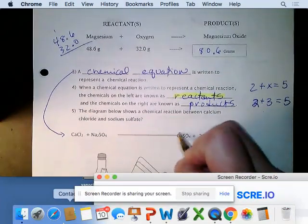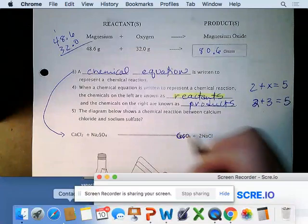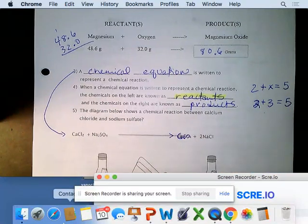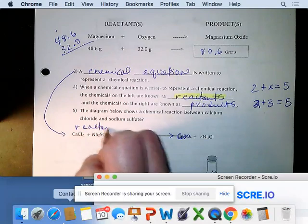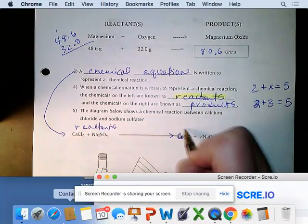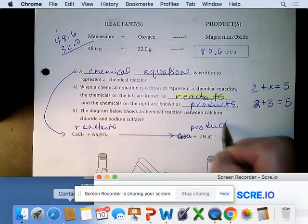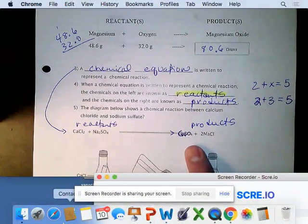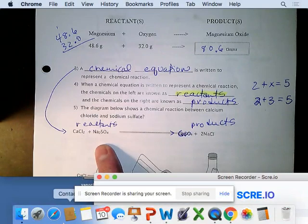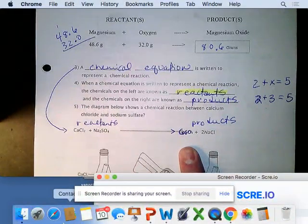My arrow's going over it, but it should say CaSO4. So these are our reactants and these are our products. During a chemical reaction, the types and numbers of atoms that go in have to be the same as the types and numbers that come out.